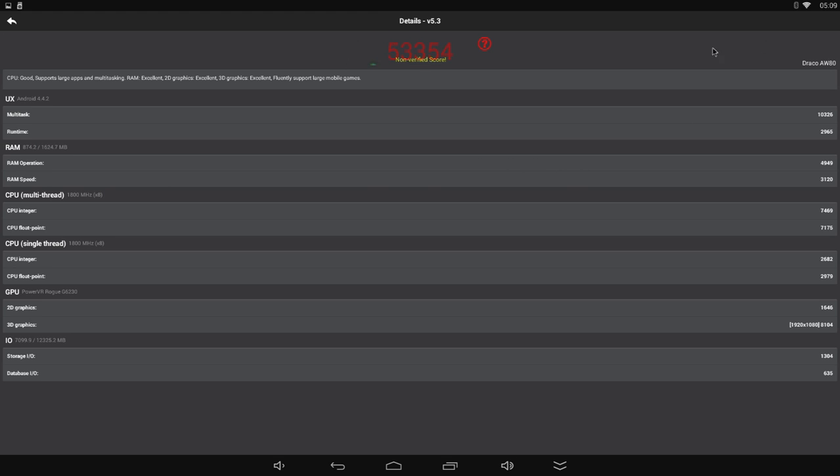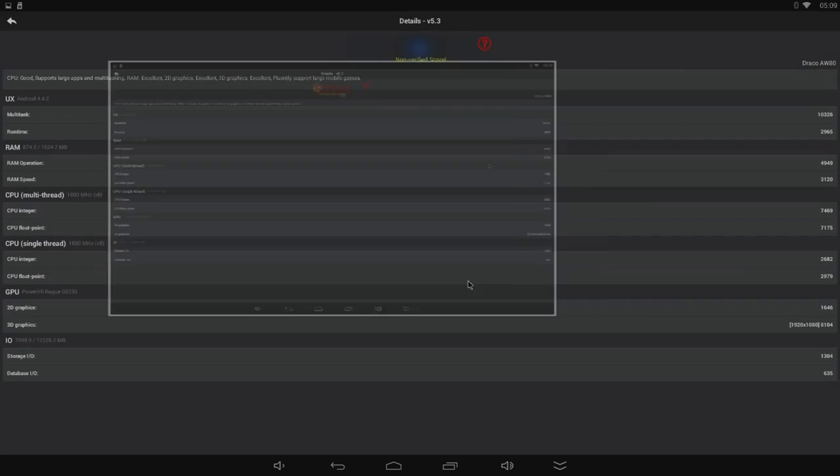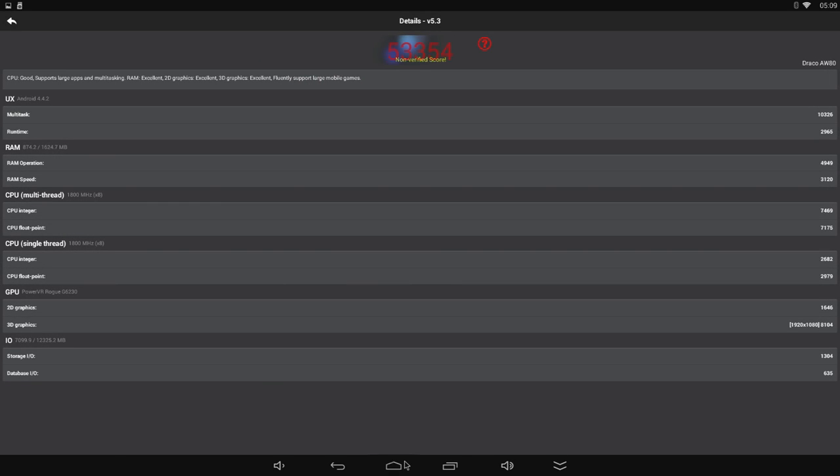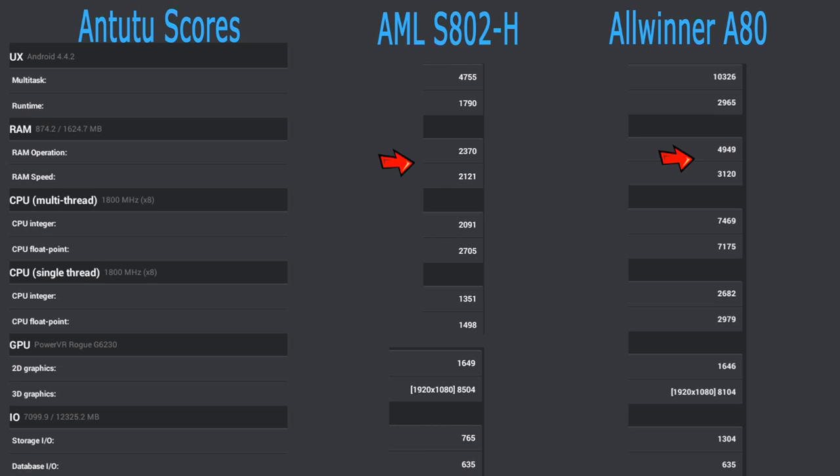I put together a table comparing the Draco with the popular AM Logic S802H CPU scores. So here we can see that the Draco powered by the Allwinner A80 chip came out higher in a lot of areas. First off, the multitasking was more than doubled. The RAM speed and operation was just about doubled as well. Now the CPU performance more than tripled as well as the floating point performance. And that's most likely because not only does the A80 have 8 cores, but also it uses a newer A15 ARM architecture instead of the older A9 used in the AM Logic device. So right there, those three were a big part of the score being so much higher.